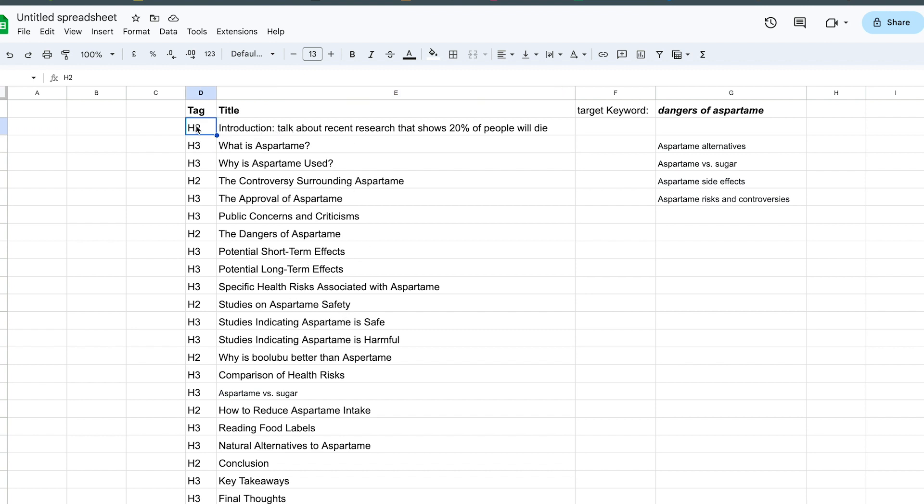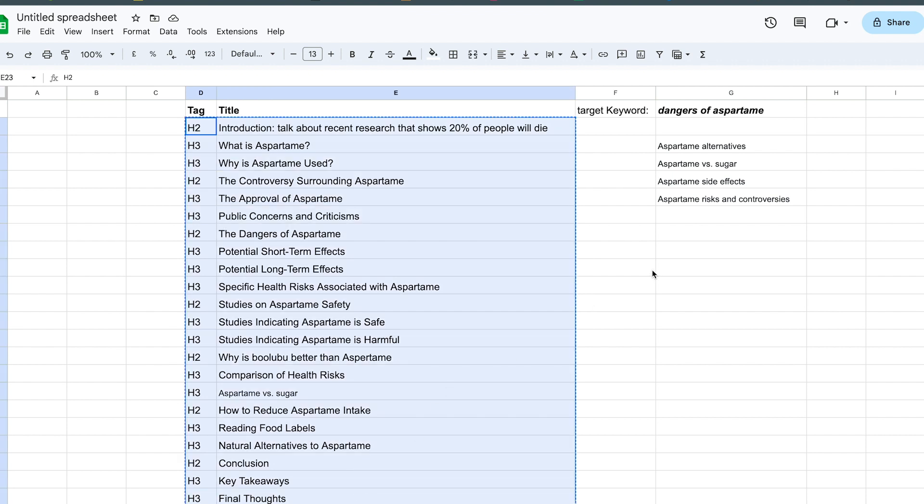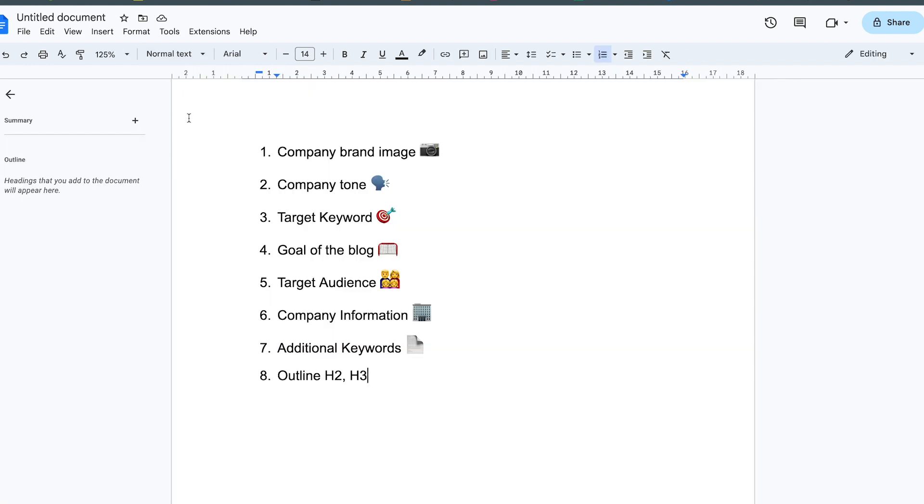Then you're going to take this and plug it into the major prompt, into the prompt with all of these components. So this is a piece.